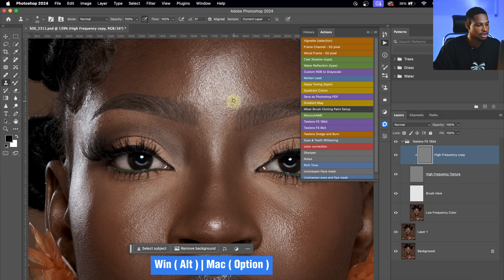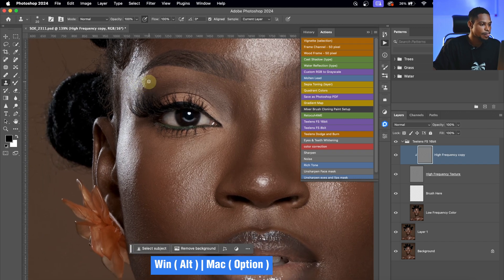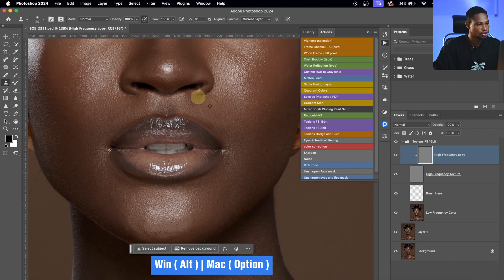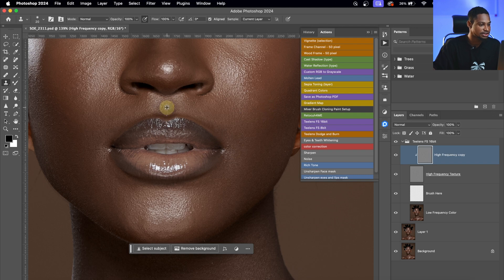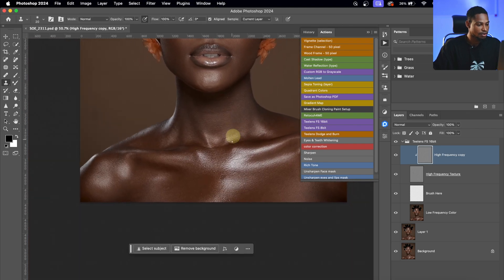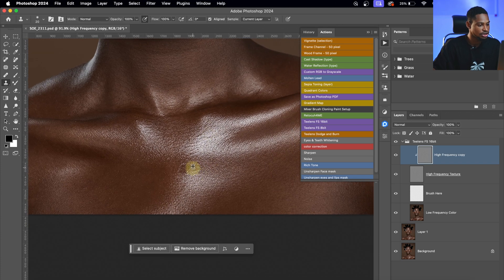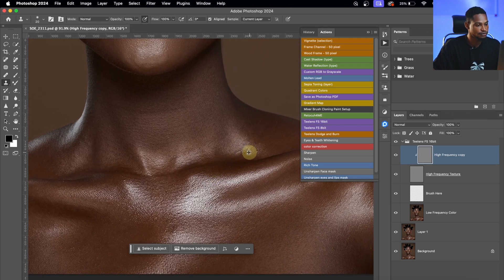Press Option or Alt to sample, then paint over any blemishes you want to remove. I'm working through the face and body — sampling clean areas nearby and painting over the blemishes. Take your time with this step; don't rush it. I'll continue doing this across the whole image, sampling and painting to remove all remaining blemishes.